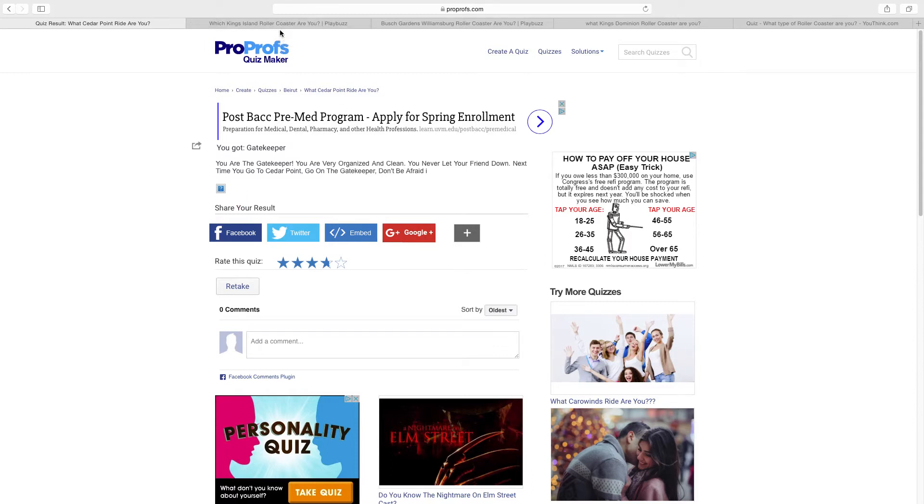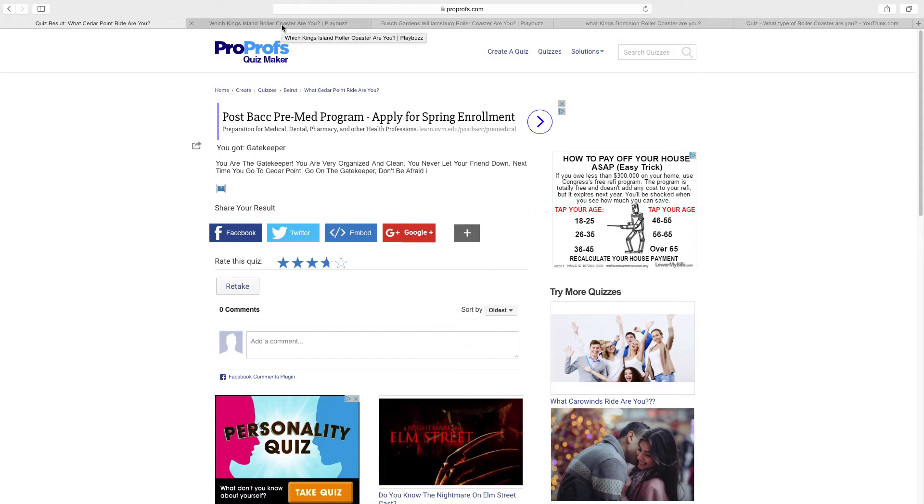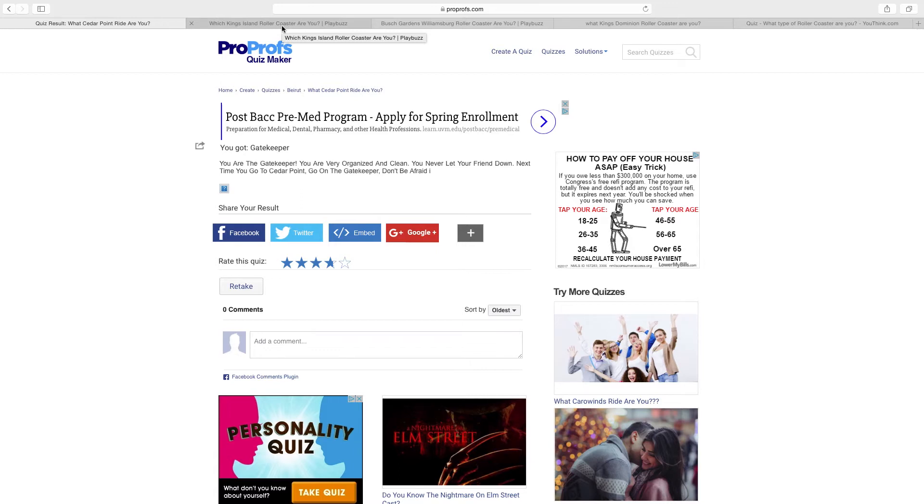Gatekeeper is a very good roller coaster, and I recommend downloading the Battle for Cedar Point app. It's a pretty cool app, and it said I was in the Gatekeeper clan after doing a quiz on there. So I recommend getting the app on the App Store or on your Android phone.